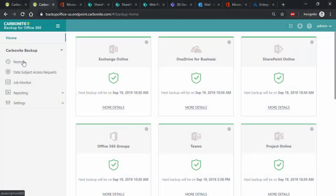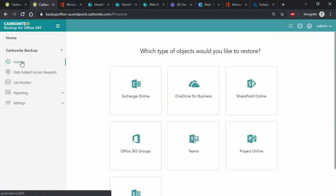We are in the Carbonite Backup for Office 365 app portal and I've selected Restore on the left to begin. As you can see, the exact same objects that were protected are available for Restore as well, so we just need to select which data we want to restore.